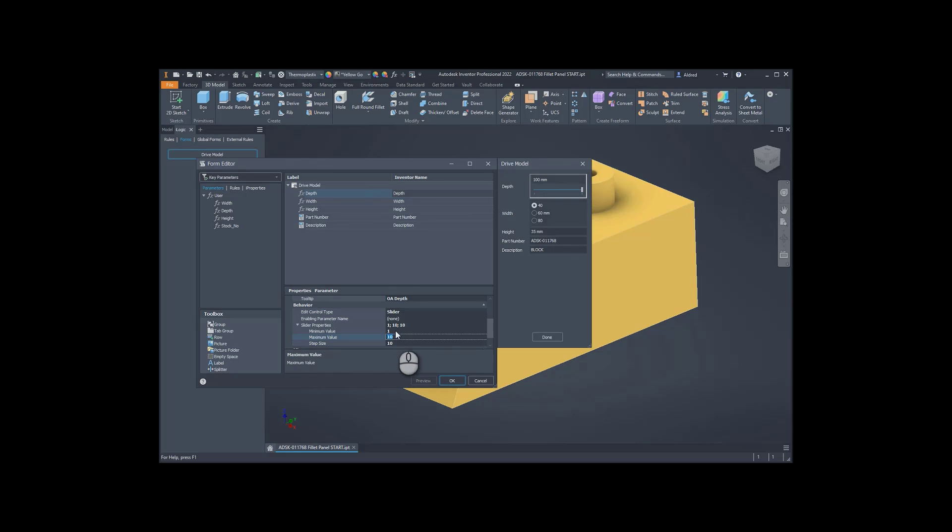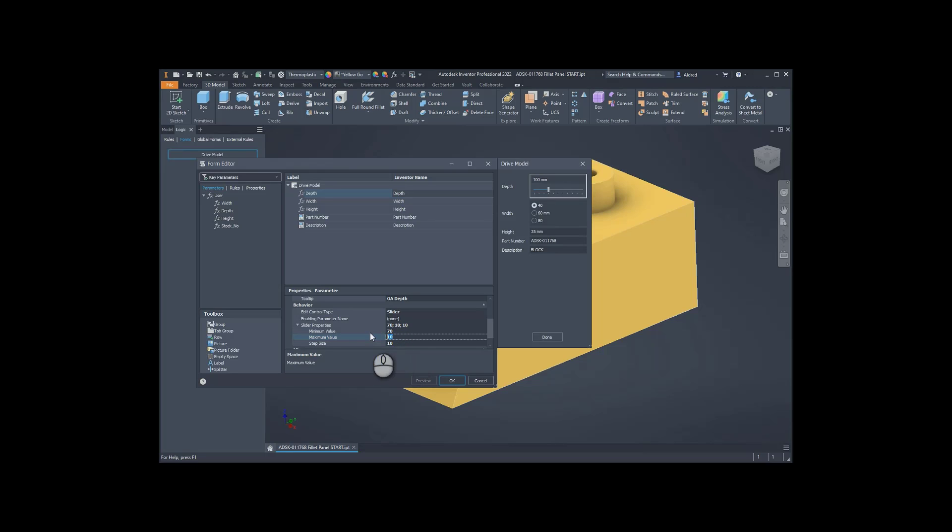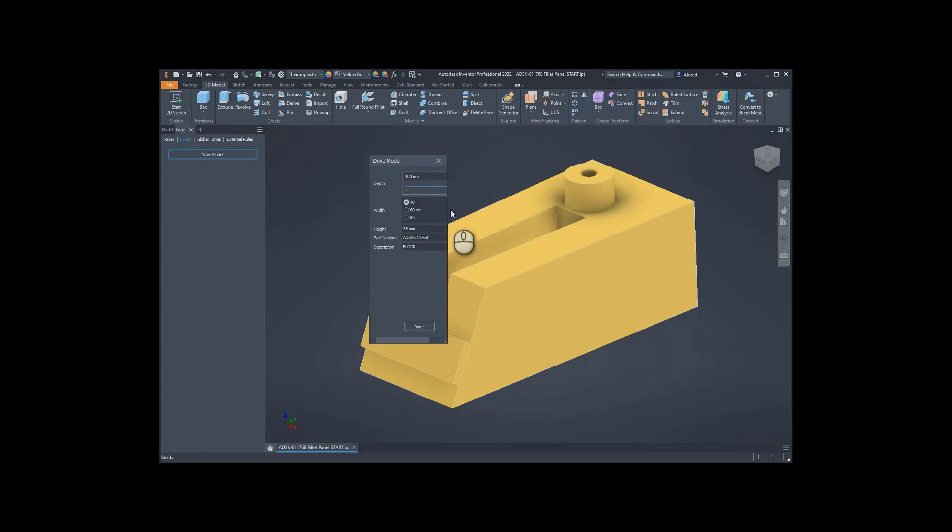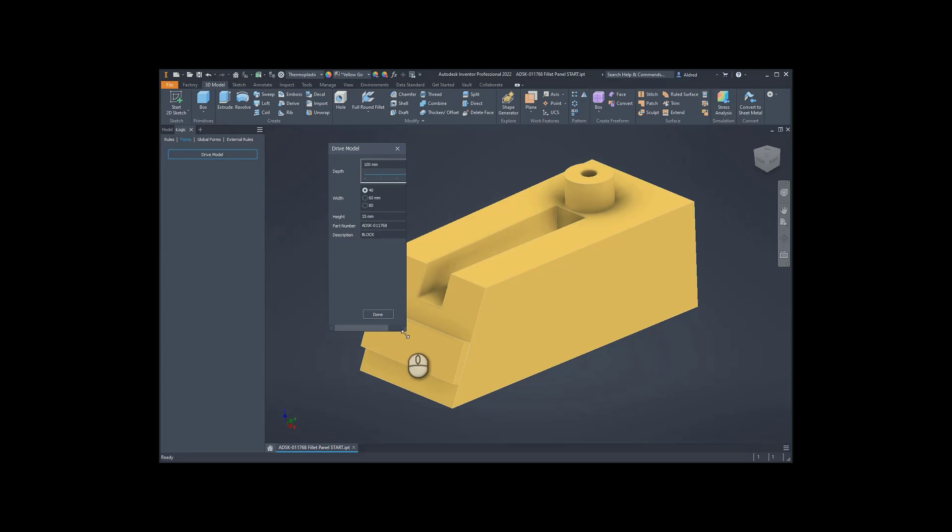OK, minimum value is, let's make it 70. And the maximum value is 100. OK, so once that's done, select OK. Let's go test out our model over here, our form.